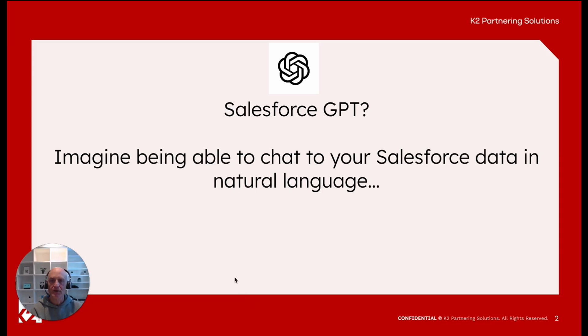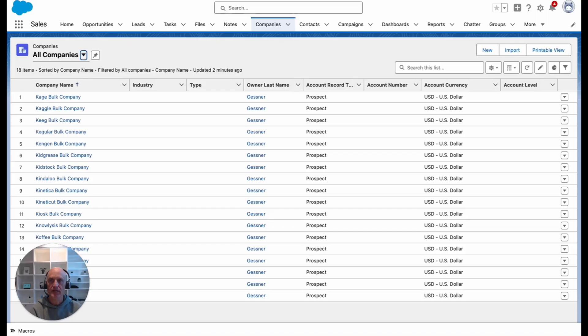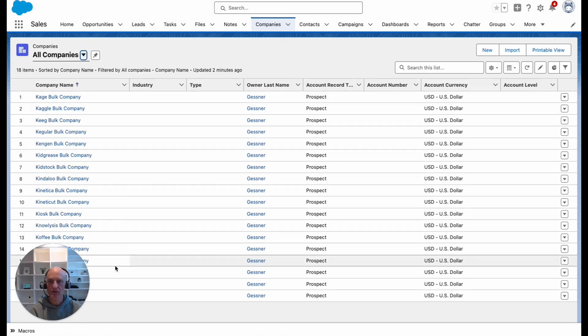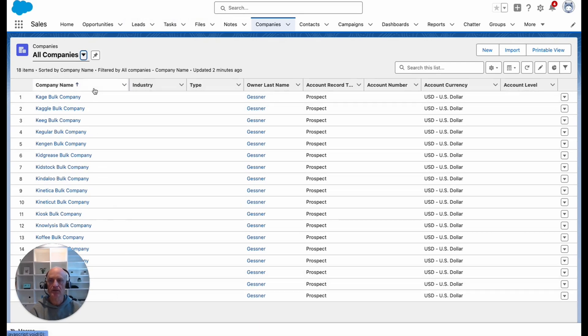Before I go through the steps of how to actually create and connect a Salesforce GPT, let's just have a look at what you can do with it. I have set up a dev edition org and added about 500 mock companies or accounts into this org that we can use for this example.